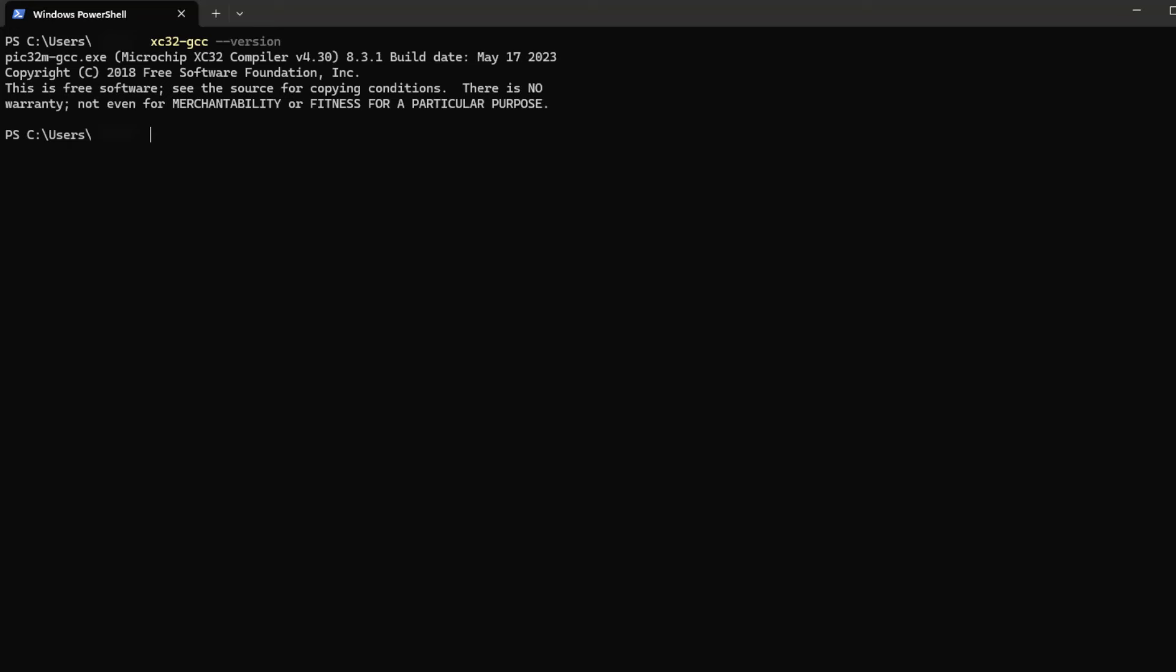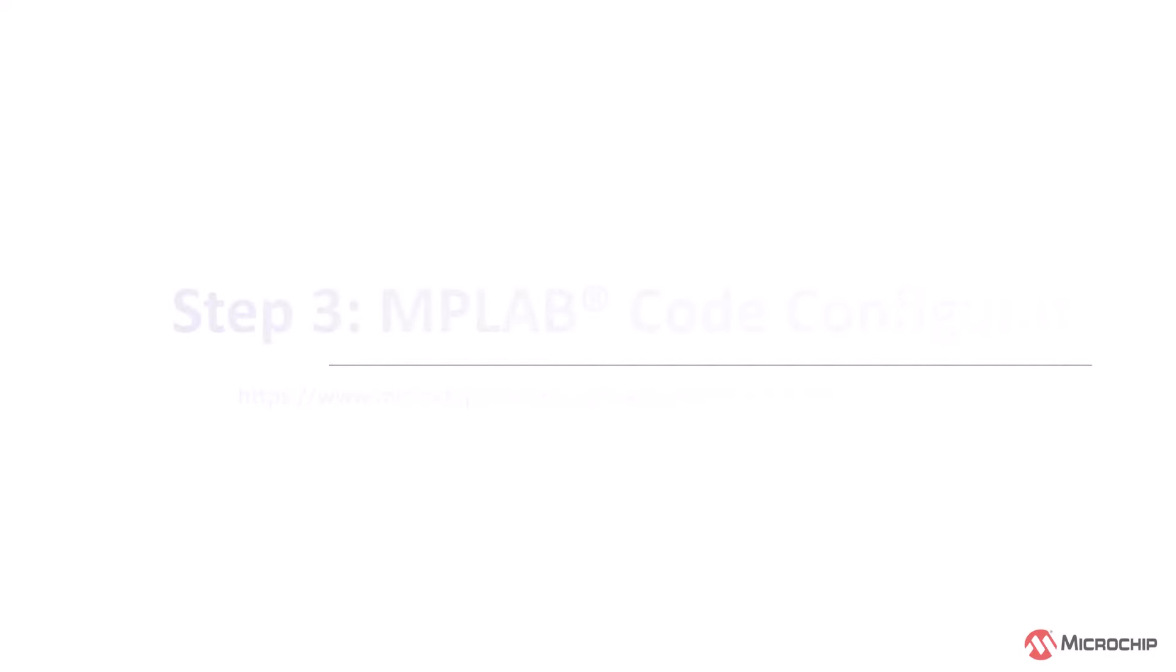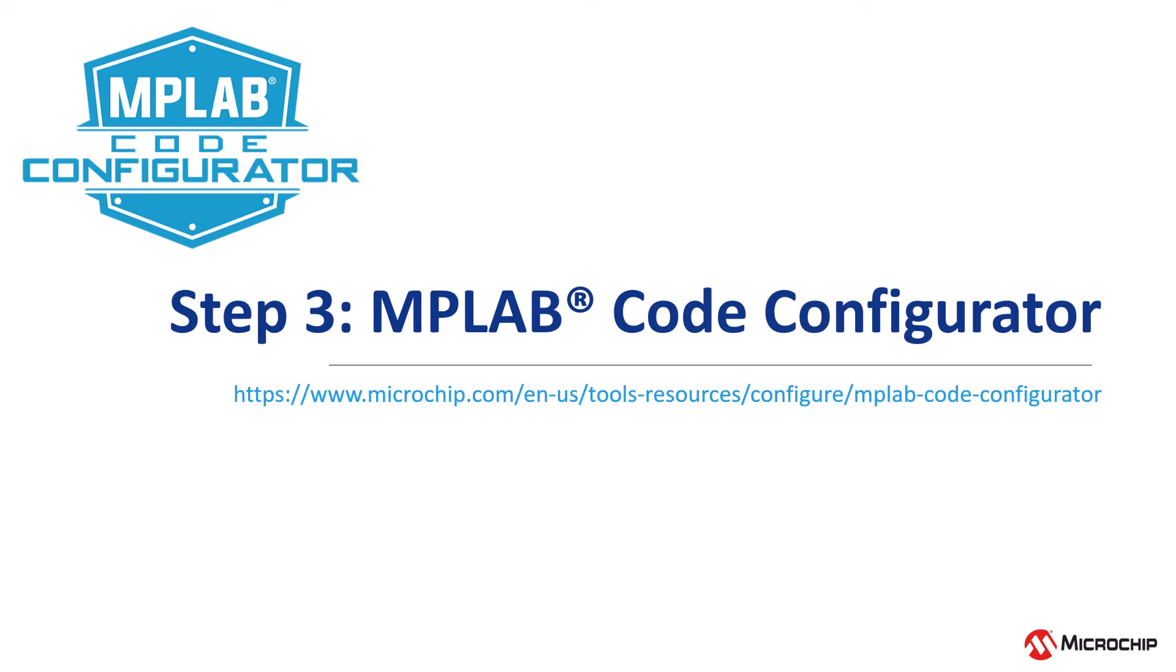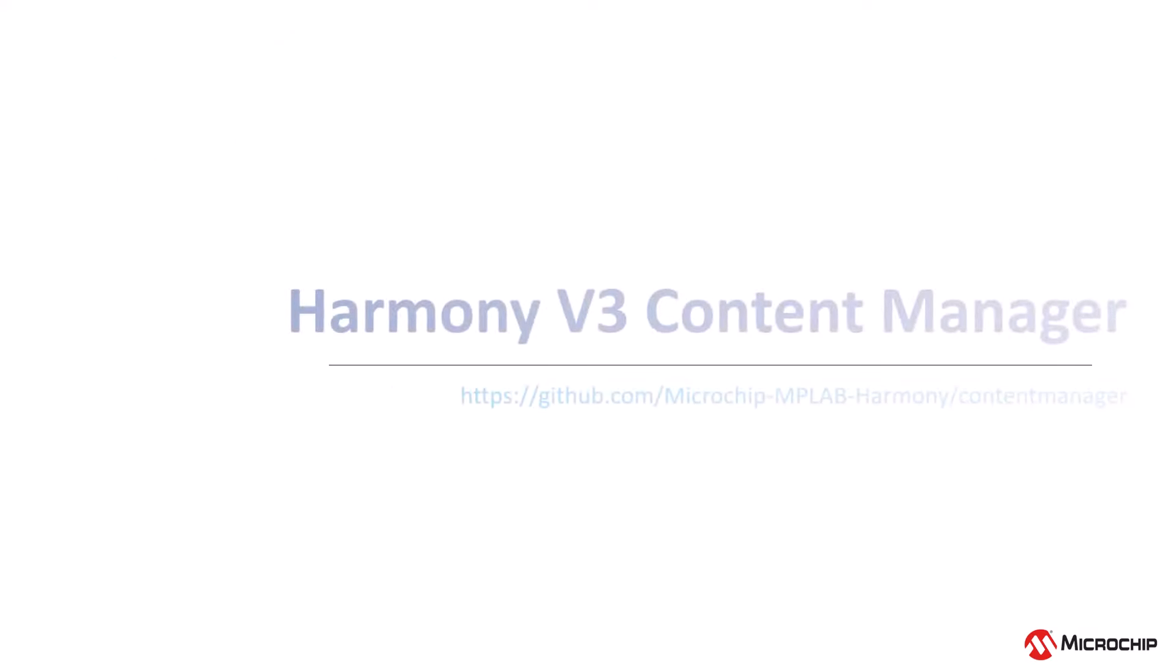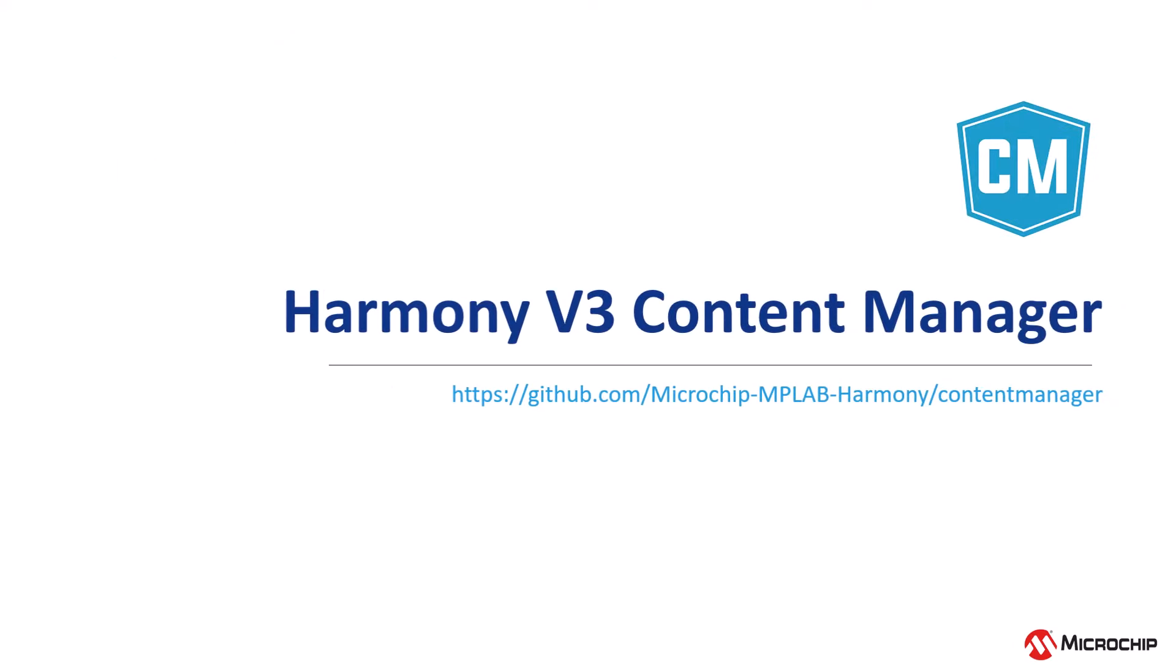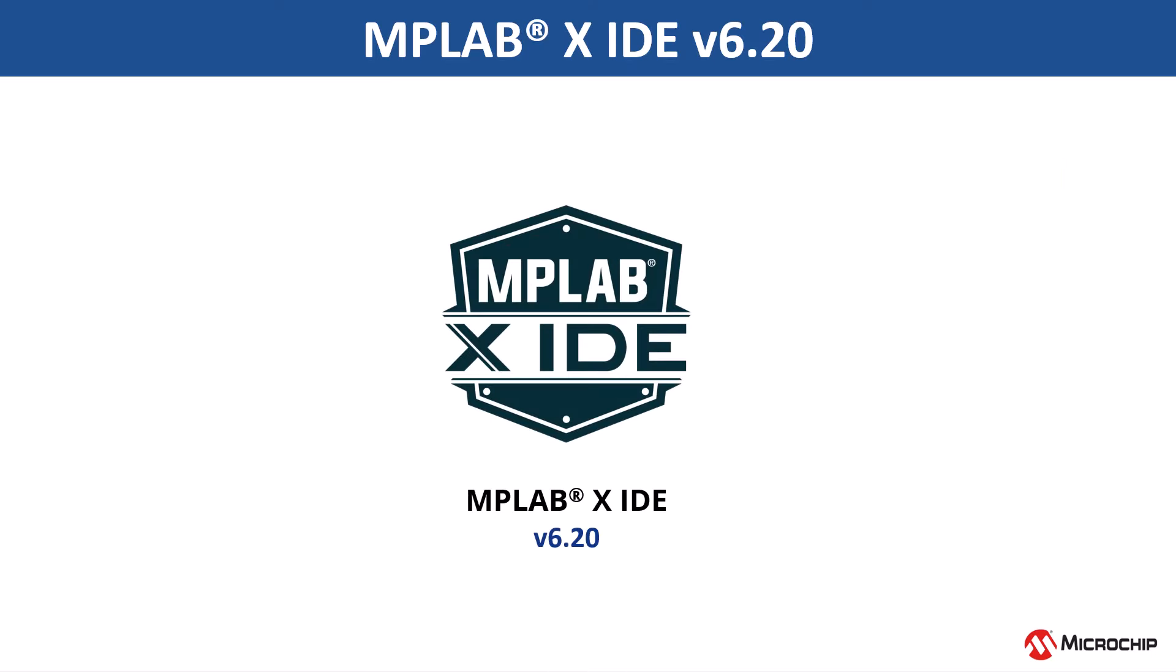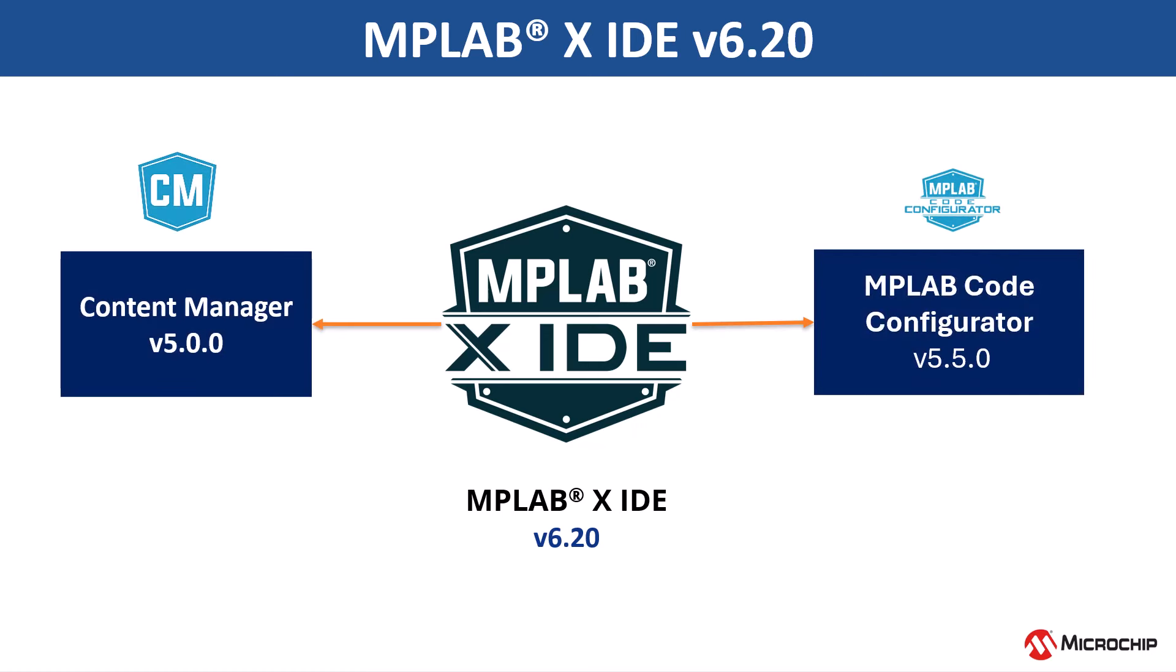Now that we have set up the MPLABX IDE and the XC32 compiler, let us set up the MPLAB code configurator and the harmony content. In the 6.20 version of MPLABX IDE, the MPLAB code configurator 5.5.0 and the content manager 5.0.0 are installed by default.